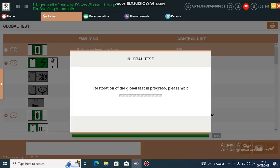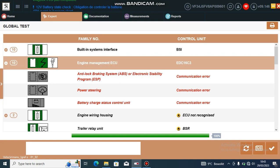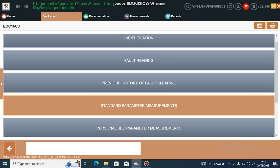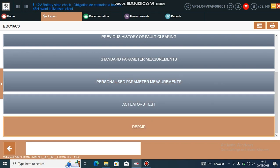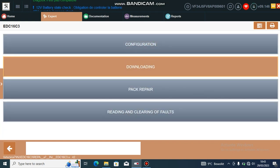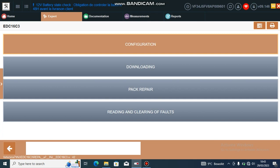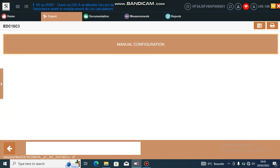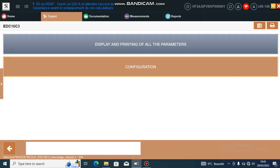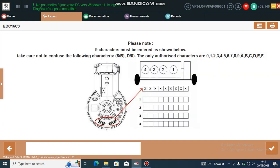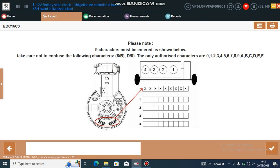We need to go into the engine management ECU, scroll down to repair configuration, manual configuration, configuration injector classification. You'll see here this little diagram. This part here where my mouse is circling, that is the flywheel or the gearbox.